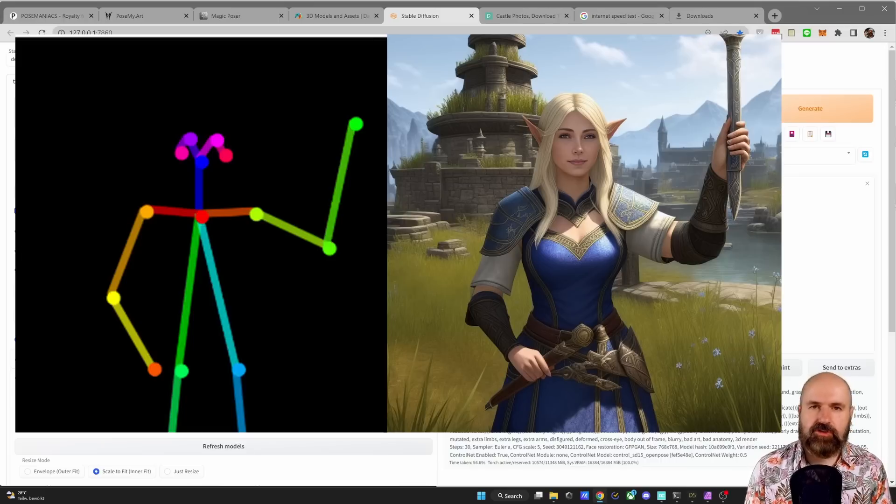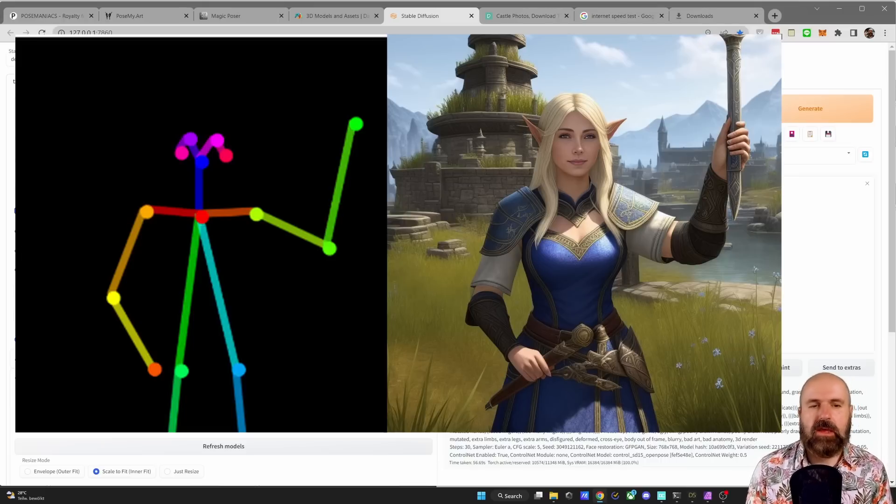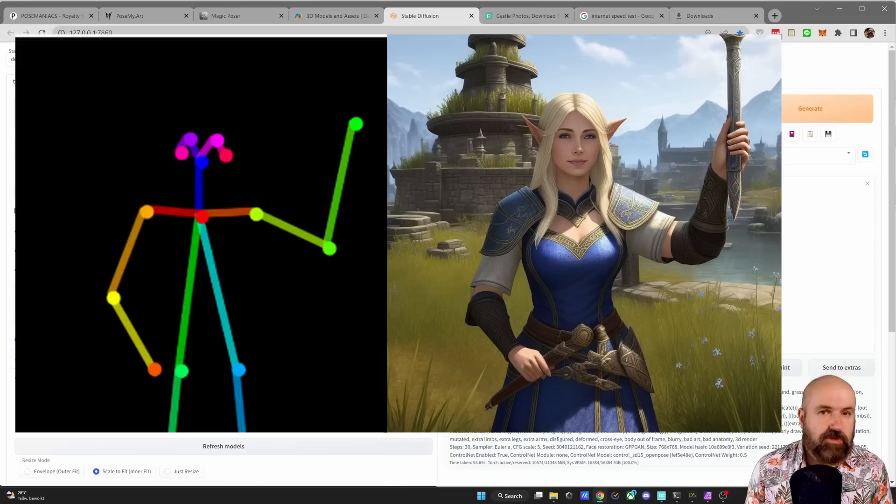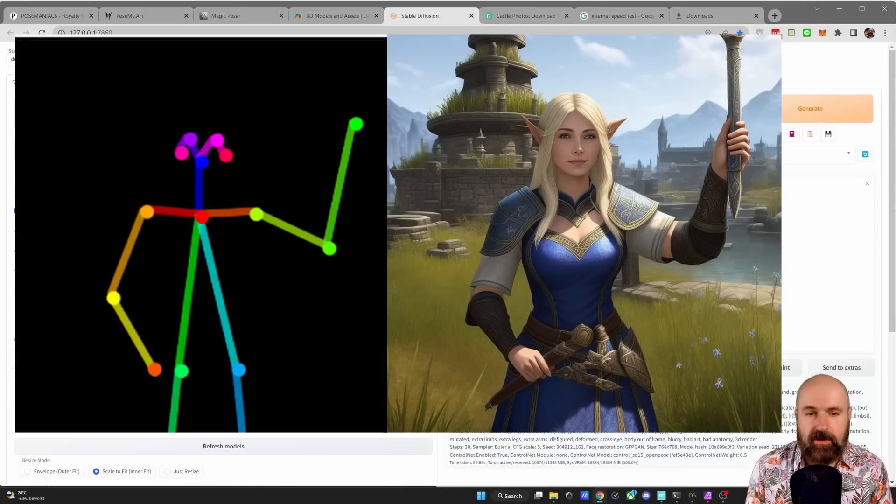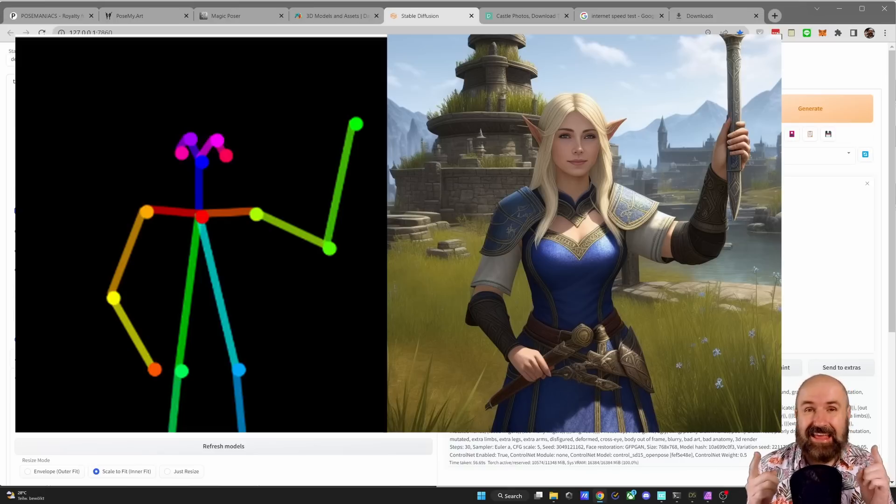After our render has finished, you can certainly see that the input and output are similar in pose. It has added a torch for some reason to the hand of the character, but otherwise it's not too bad. So for an easy way to start poses, this is the way to go.